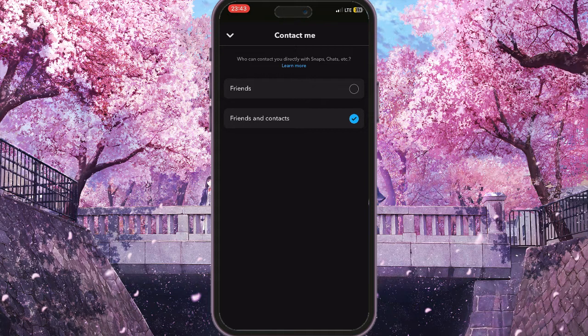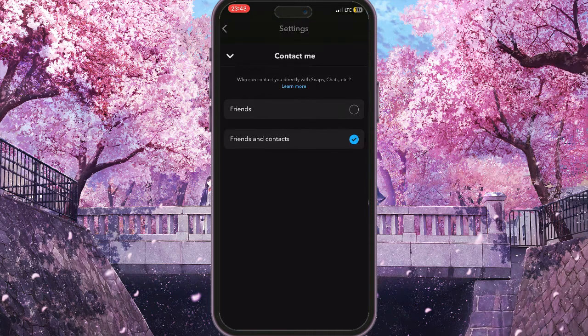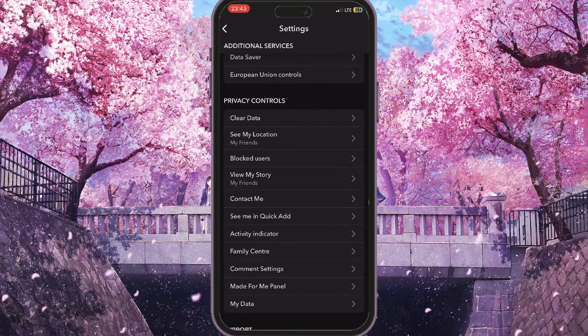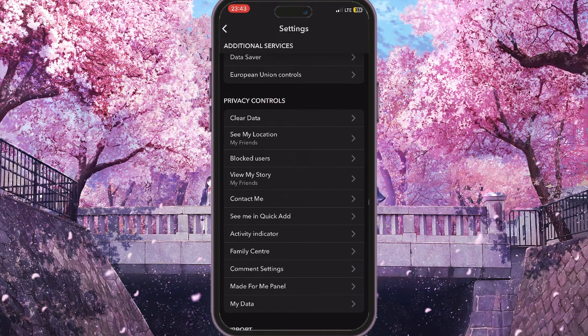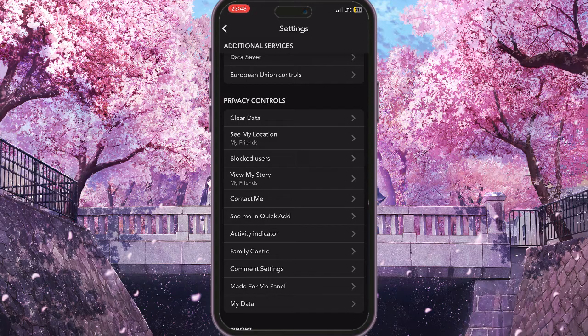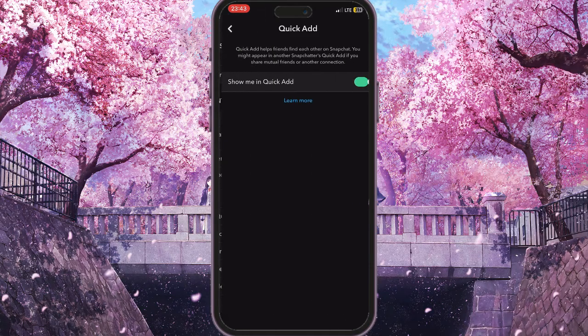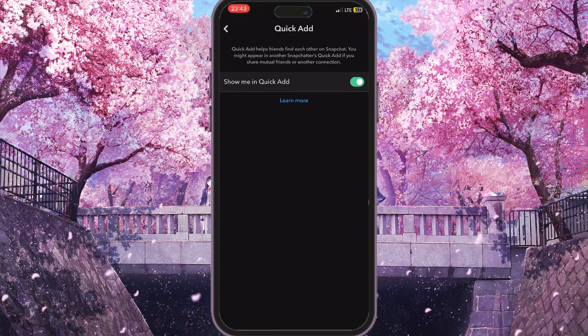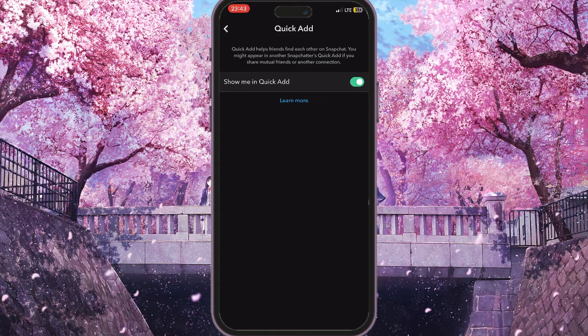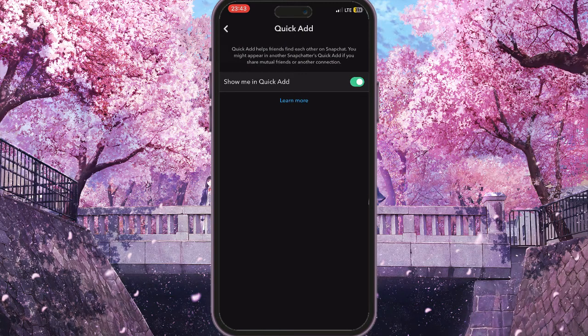Then close it and go to See Me in Quick Add. Here we need to make sure that this option is turned on, because if it is turned off, then nobody will be able to add us via Quick Add.